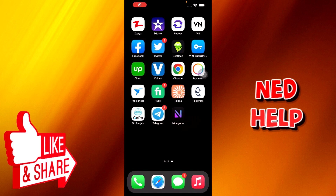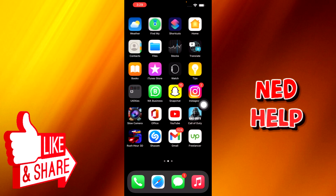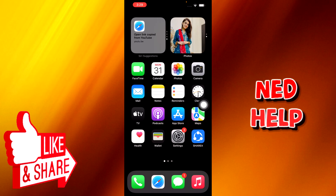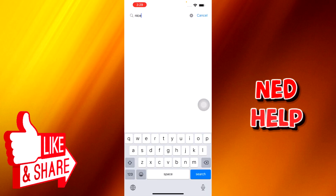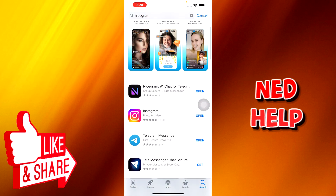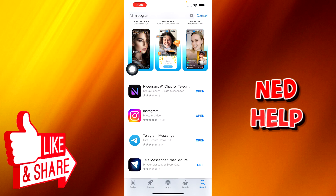Today we're going to learn how to enable sensitive content on Telegram. For this you need to download an application from the App Store called Nicegram. We'll go to the App Store and type in 'Nicegram.' The app has a purple and black icon — you install it. I've already installed it so I'm now going to open it.